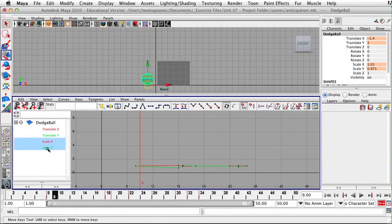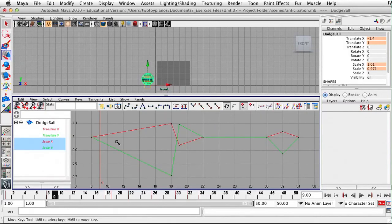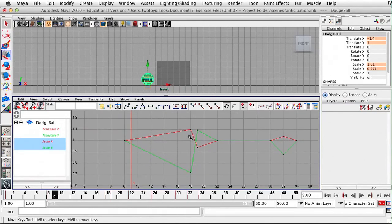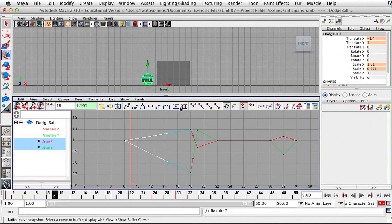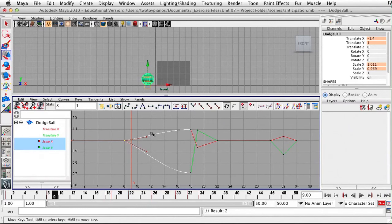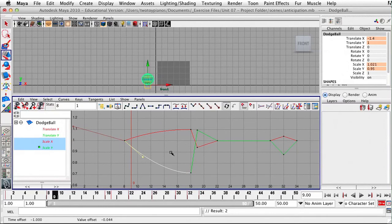Let's take a look at Scale X and Scale Y — I'll go to View, Frame All. On the keyframes at frame 18, I want to slow into that point where it reaches the bottom of the squash. I'll select these two keyframes and break the tangents. Then I'll select the two handles on the left-hand side and go to Flat Tangents. I'll select each one of these keyframe handles individually and move them up a little bit.